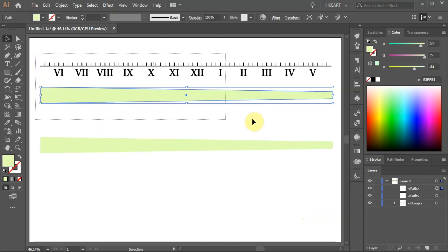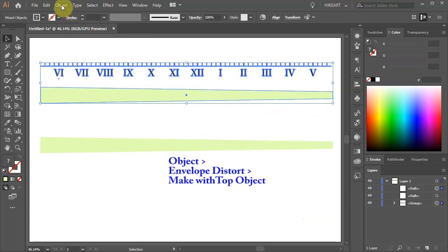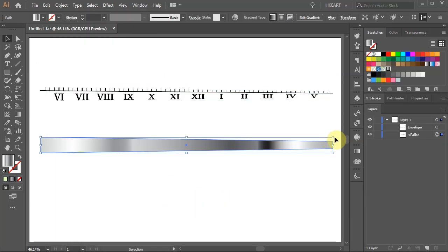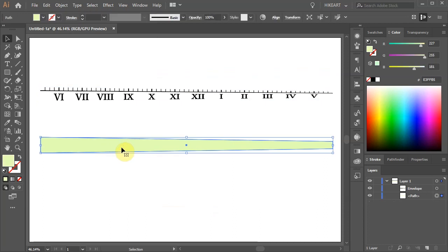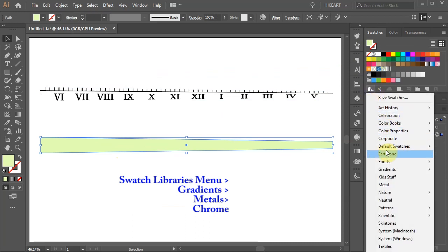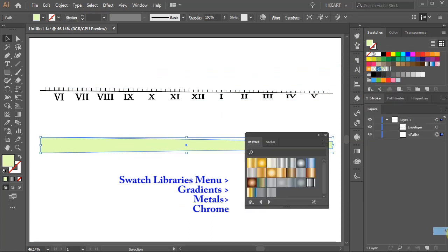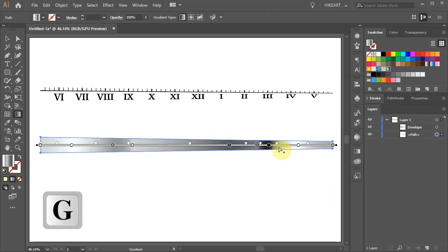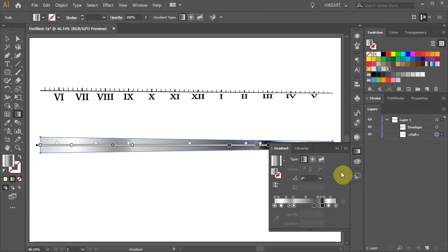Then select the two top parts, go to Object, Envelope Distort and choose Make with Top Object. Next we will add a gradient. Select the bottom shape, then open the Swatches panel, click on the Swatch Libraries menu icon, choose Gradients, then Metals and use Chrome. If you wish you can adjust the gradient — either press the letter G on your keyboard and adjust it directly on the screen, or open the Gradients panel and adjust it there.